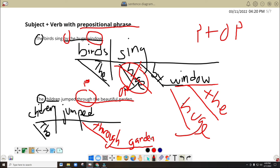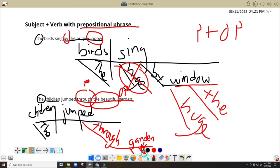So we got a problem — we don't have space below. But try to remember this: we still have 'the' and 'beautiful.' Now 'the' and 'beautiful' pertain not to the word 'jumped,' but to 'garden.' So you will just write diagonal lines in here — another diagonal line since we got two descriptive words. Put here 'beautiful' and 'the.' Okay, so that's it.